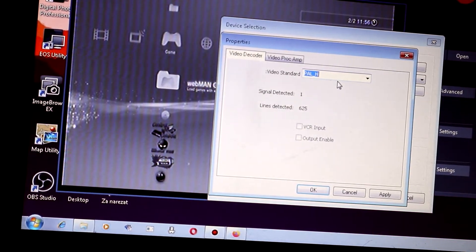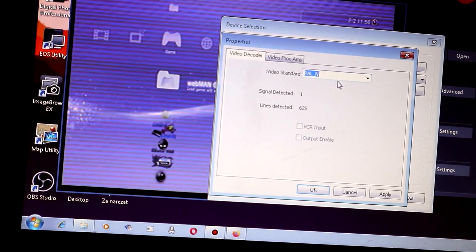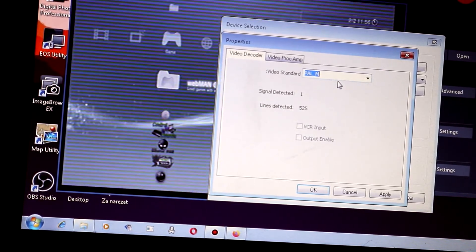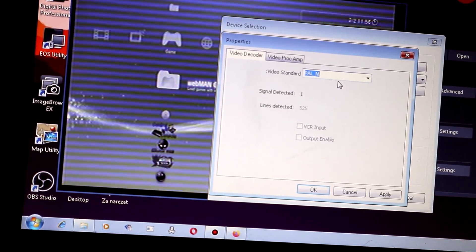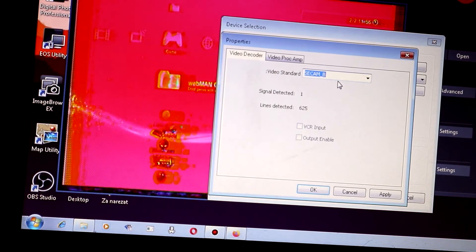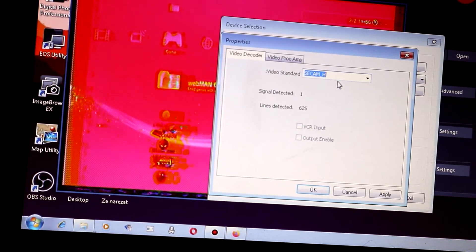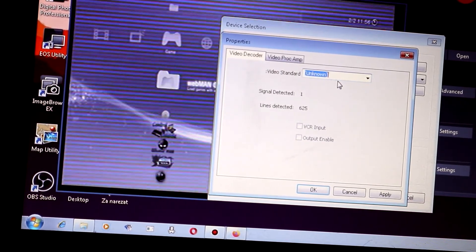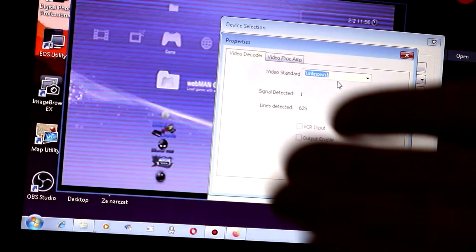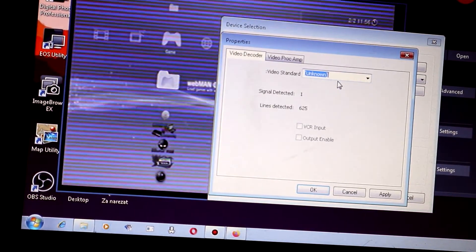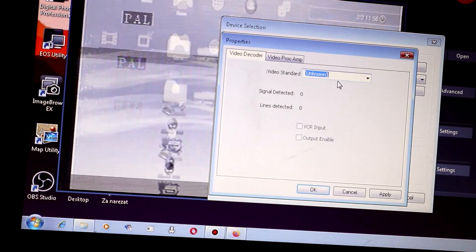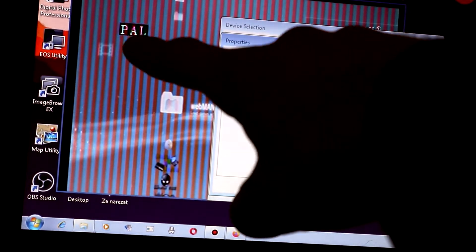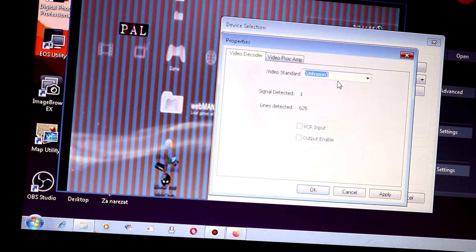And then obviously, all the PAL signals also show you the incorrect image. Also, there is a second signal, and once again, the image is not correct. Now, let's switch the box to the PAL signal and move through the video standards to see which PAL signals or standards actually work.